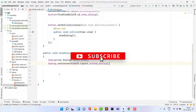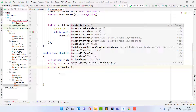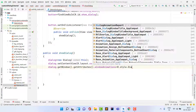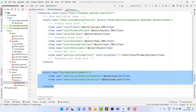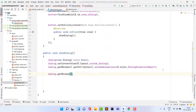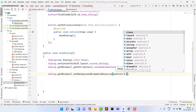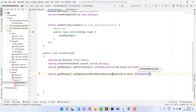Set the animation style on the dialog window: dialog.getWindow().getAttributes().windowAnimations = R.style.DialogAnimation. Then set the dialog background to transparent: dialog.getWindow().setBackgroundDrawableResource(android.R.color.transparent). Now find the IDs of the buttons inside the dialog.